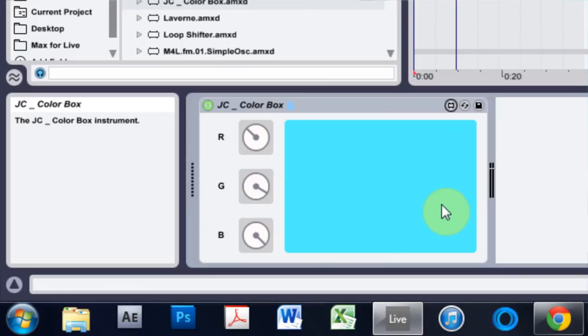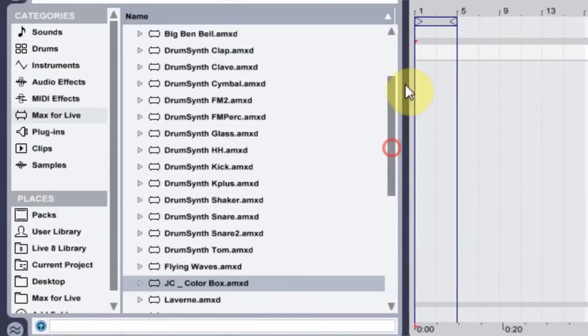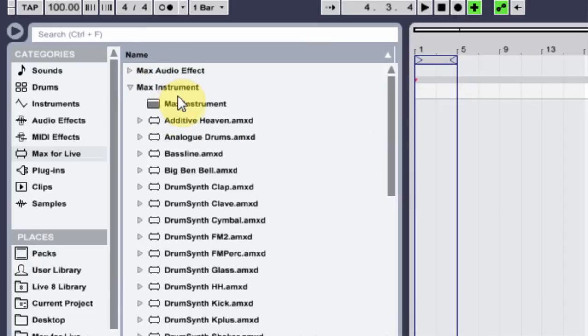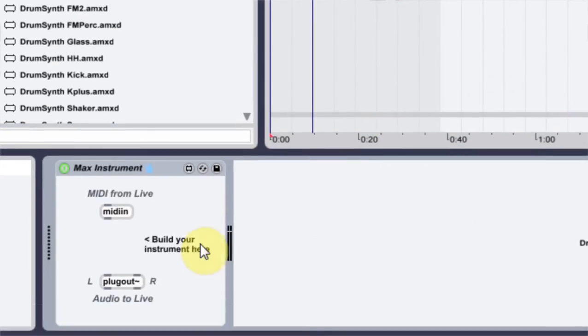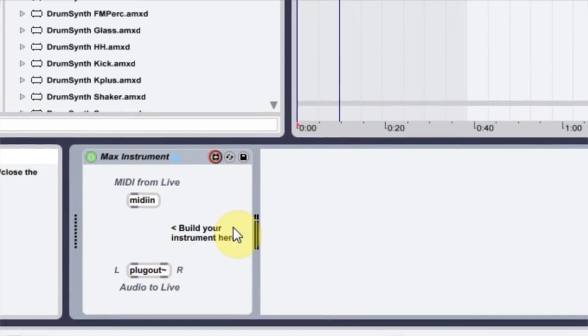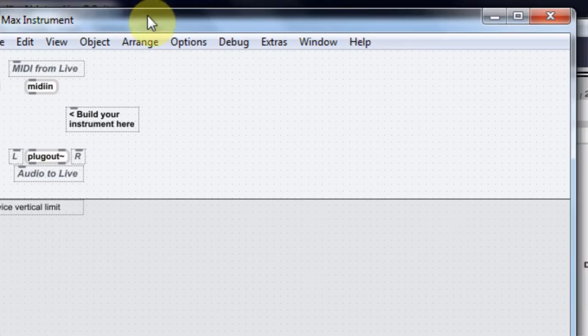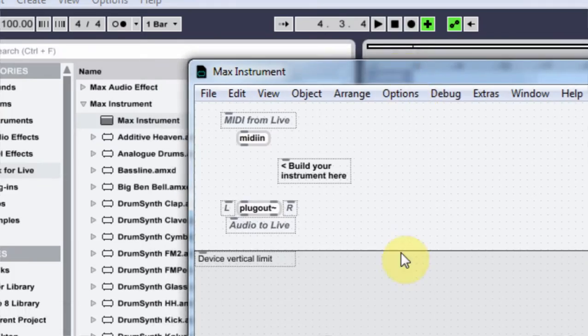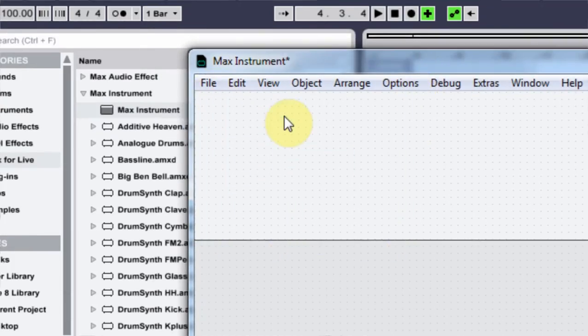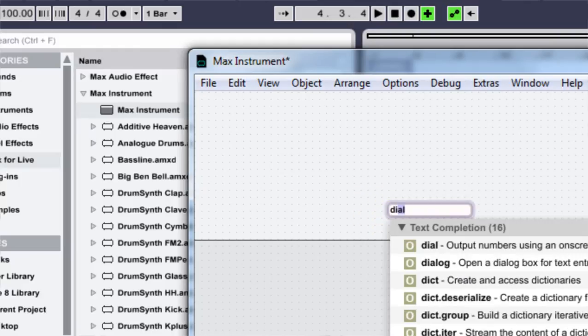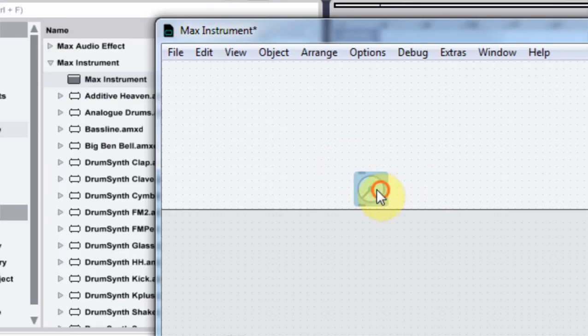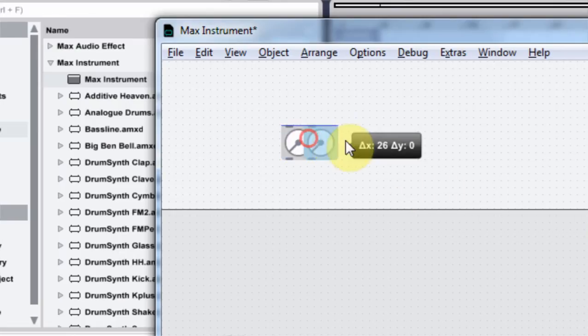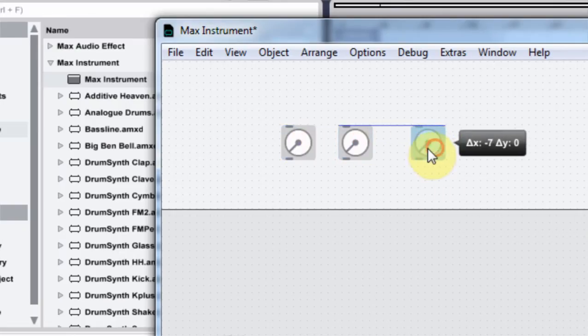Let's go ahead and see if we can recreate this. The first thing we need to do is come into Max Instrument. Drop that on here. Open it up. We can go ahead and get rid of everything here. We're not going to be using any of it. I'm going to come in here and type N dial. Not live dial, just regular dial. Then I'm going to hold down alt to duplicate that three times.